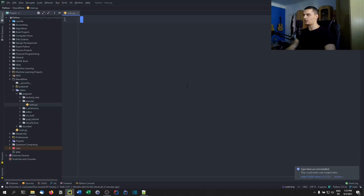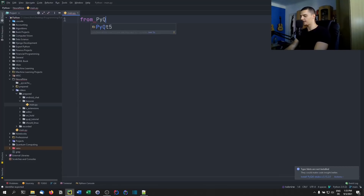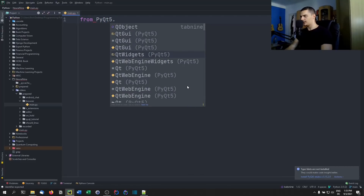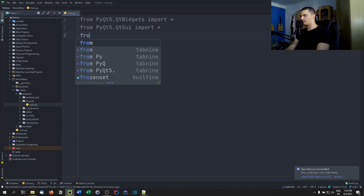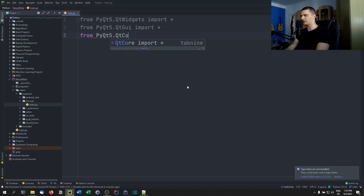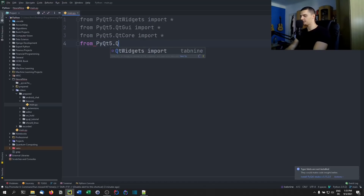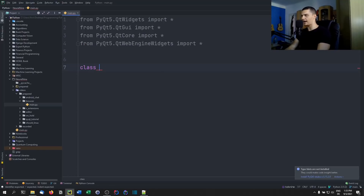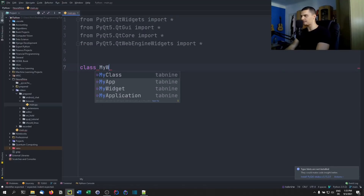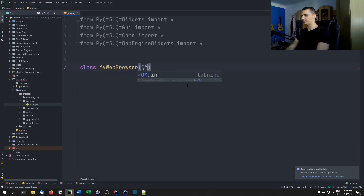Once you have these installed, you can start by importing from pyqt5.qtwidgets, import everything; from pyqt5.qtgui, import everything; from pyqt5.qtcore, import everything; and from pyqt5.qtwebenginewidgets, import everything. Then we're going to create a basic class for our main window. We'll call this MyWebBrowser, extending from QMainWindow.